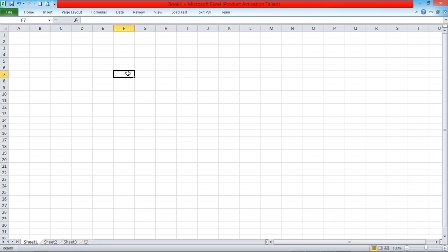I'm going to explain a few things here in Excel in case you're new to this software. This particular cell that is highlighted with a black border is called the active cell. It has a name — the name is F7.